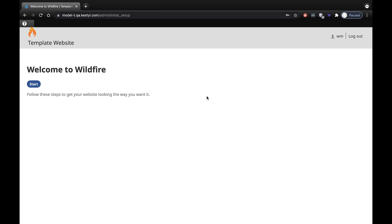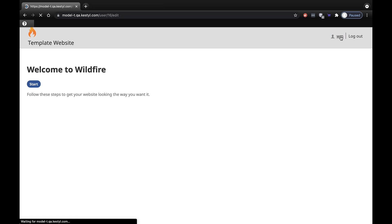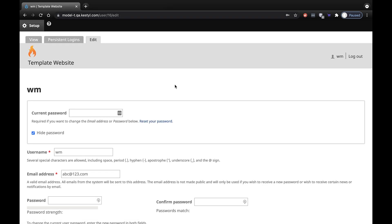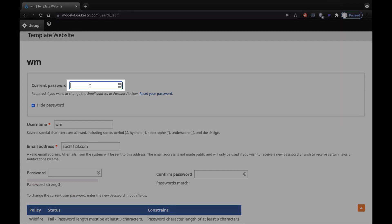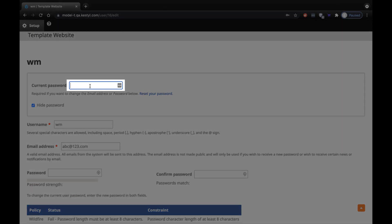The next thing you want to do is to change the temporary password to one of your own choosing. To do that, go to the upper right of the screen and click on the link that has your username. You will arrive at the Edit screen for your user account. At the top of the screen, enter your temporary password.